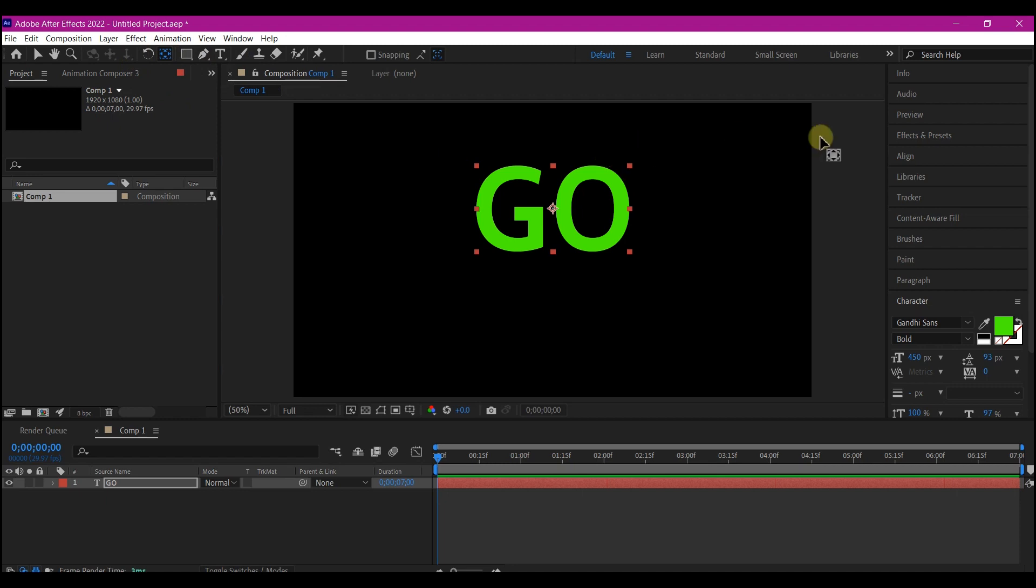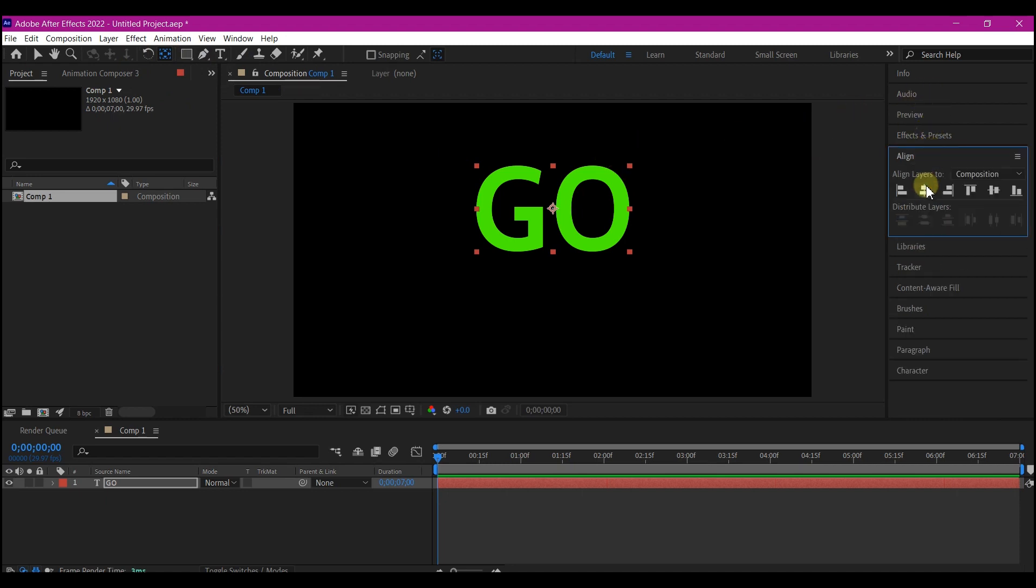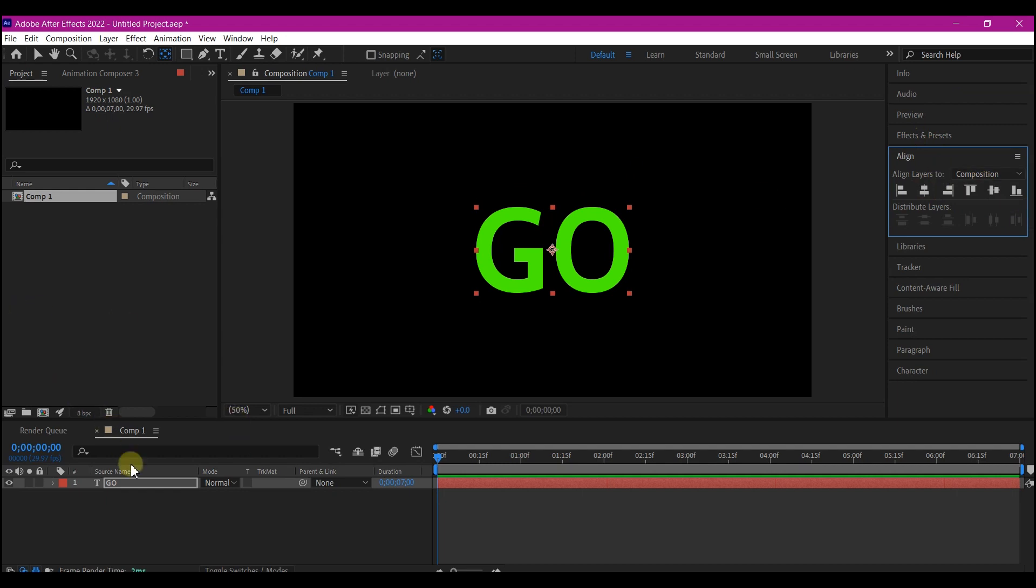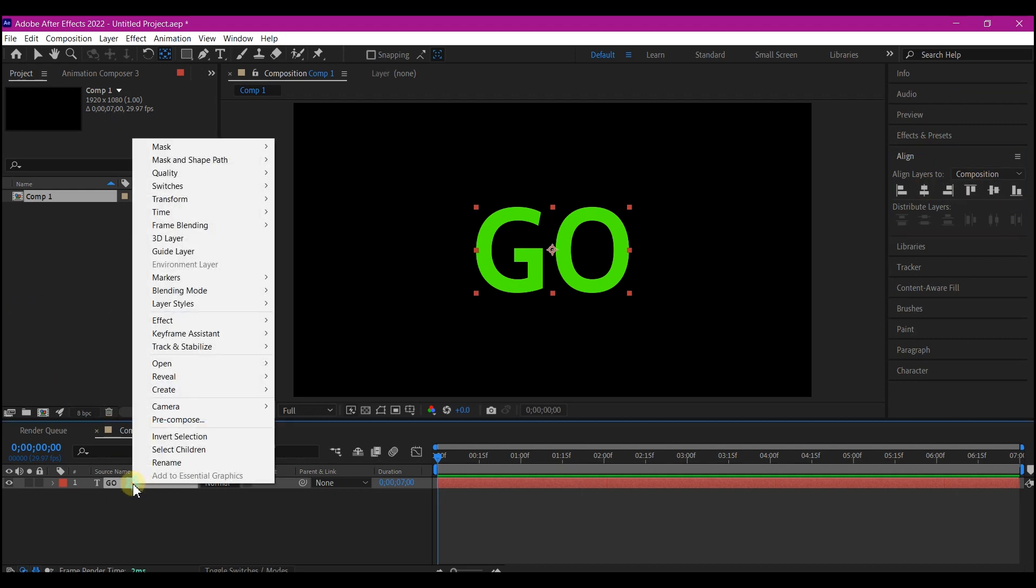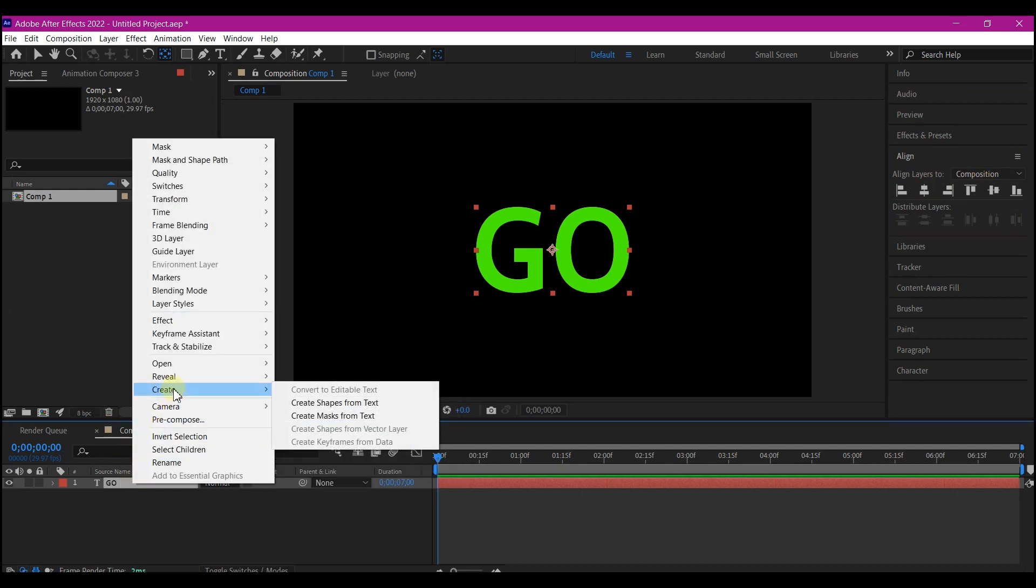Align this to center. Then right click on the logo, go to create and create masks from text.